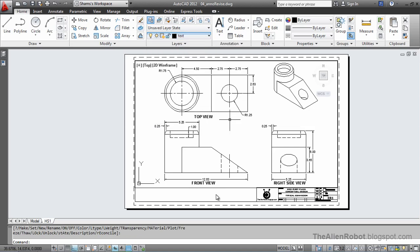In case we're using annotative objects and we're using a wrong scale, we don't need to start over. We just need to add the correct scale and remove the wrong scale.